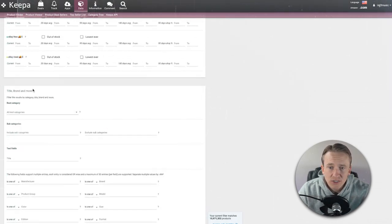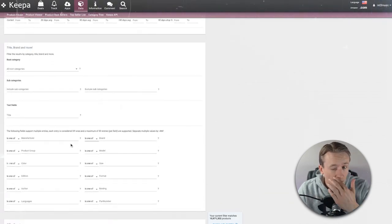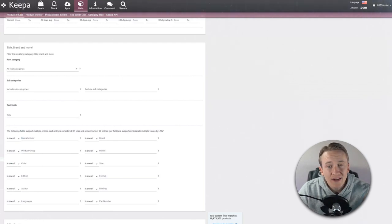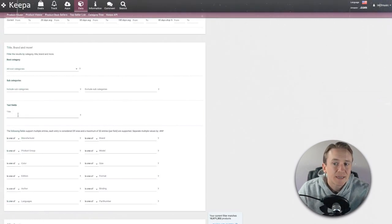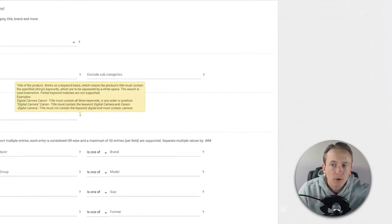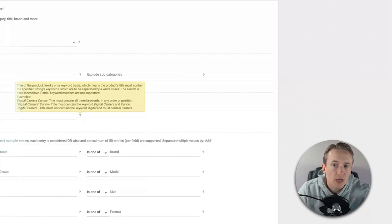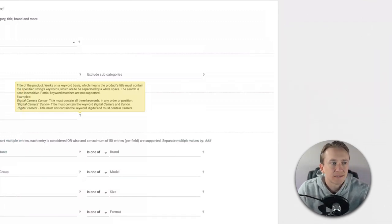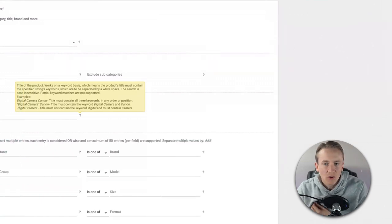Scrolling past some other options, we get to the section with title, brand, and more. You can actually put a specific brand in the brand field, but I find it may be best to put the brand in the title field because then it's looking for that word within the title. Hovering over it, it says: the title must contain the specified keywords, which are separated by white space; the search is case insensitive; and partial keyword matches are not supported. For example, 'digital camera canon' means the title must contain all three keywords in any order.